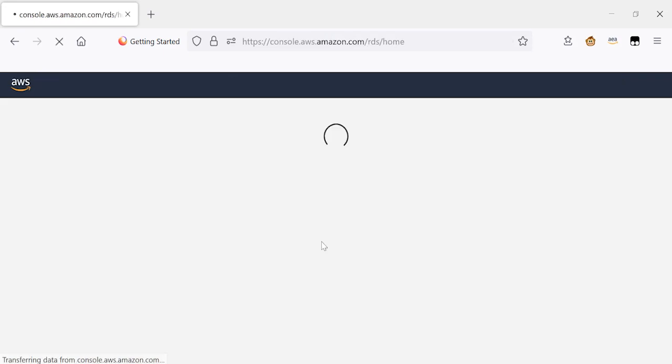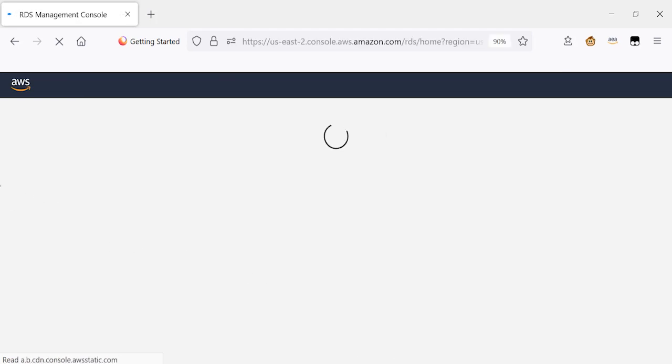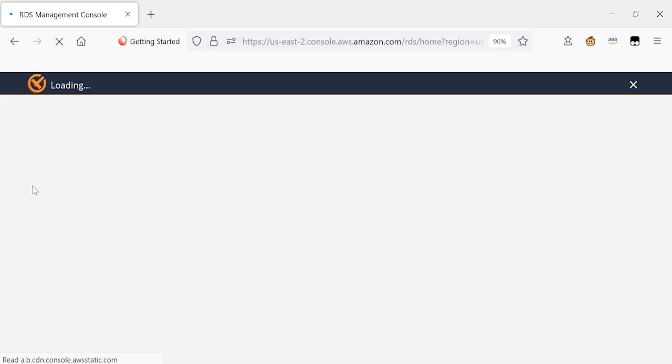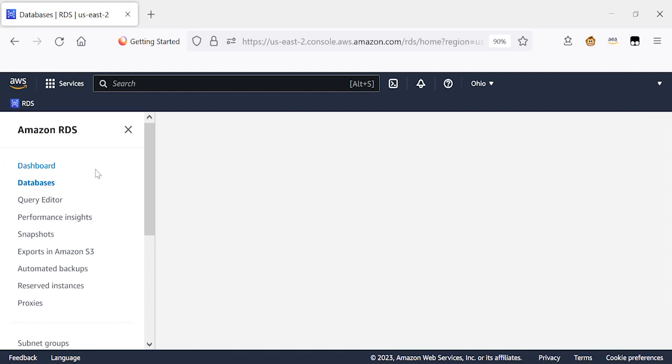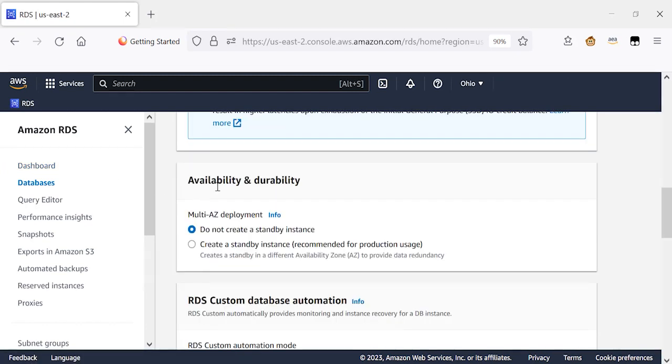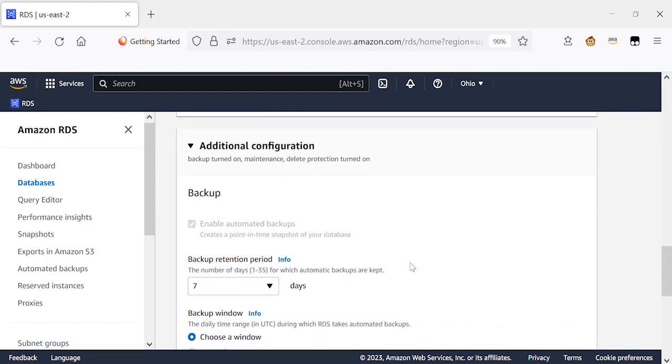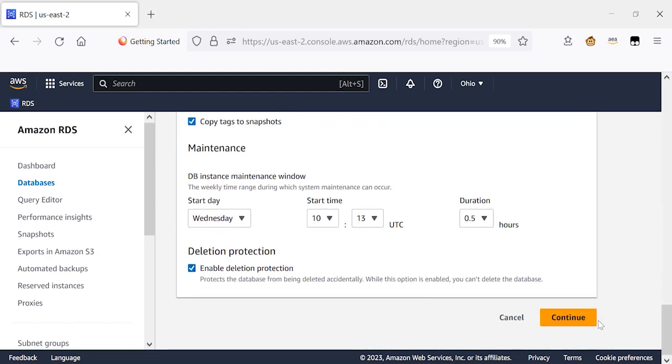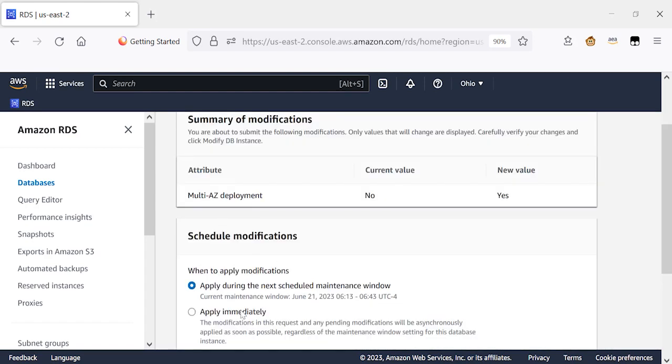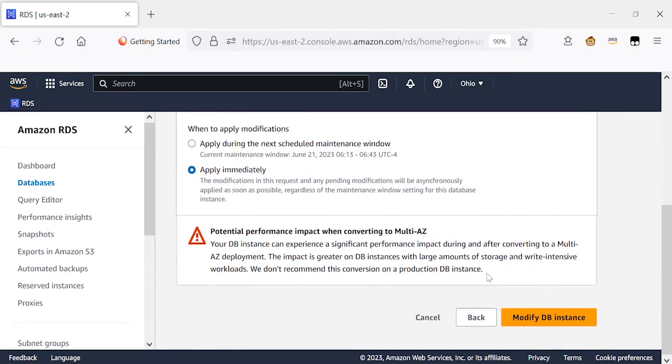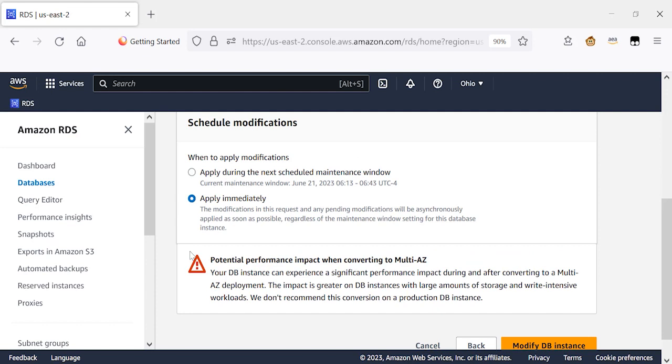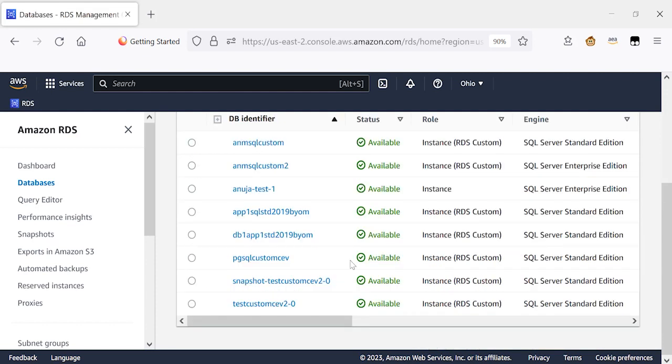Once I have met these four prerequisites, I go back to my RDS instance, and now I'm ready to convert it from single AZ to multi-AZ. I'll choose my database instance, go to modify. Under the availability and durability, I'll choose create a standby instance, continue. And I'll choose to apply these changes immediately, modify. This change should take about 30 to 40 minutes for converting to multi-AZ.